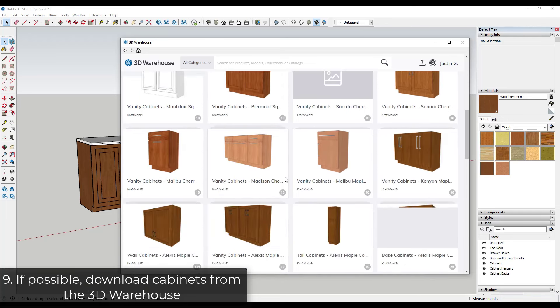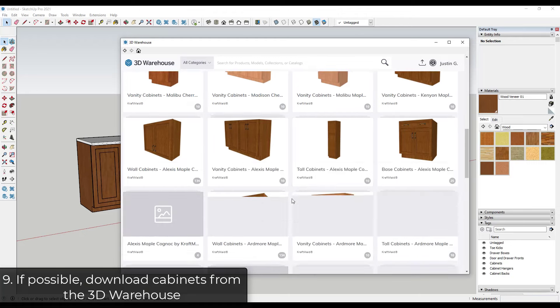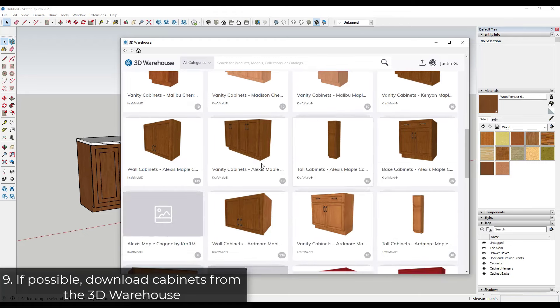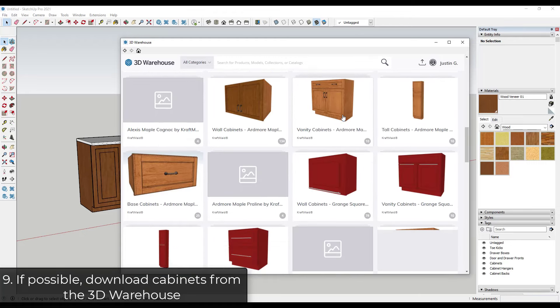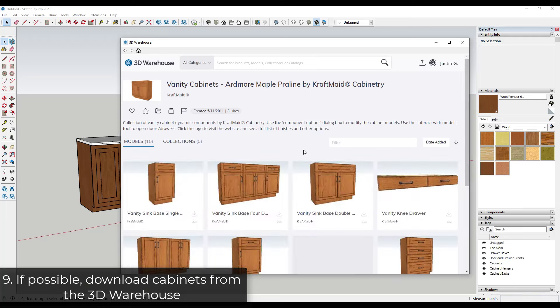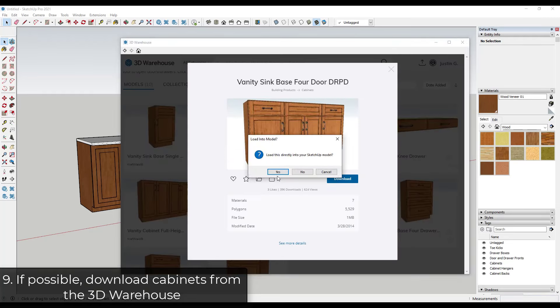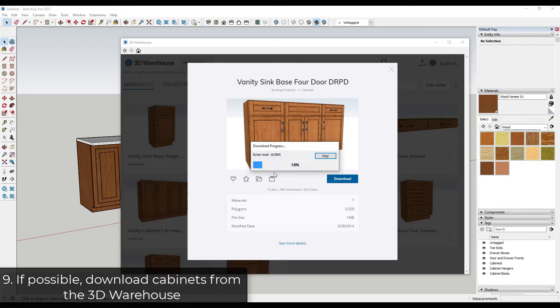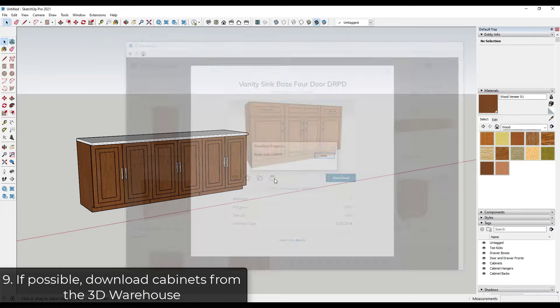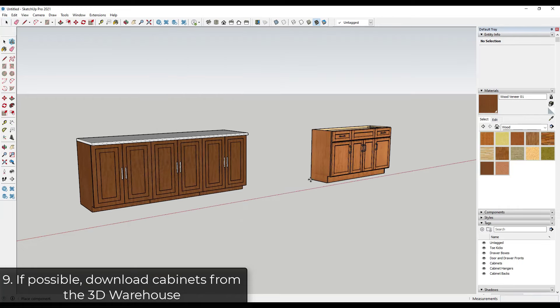So for example, let's go with maybe these Ardmore vanity cabinets. But you can find these in here and you can just click and download them instead of you having to model them out themselves.